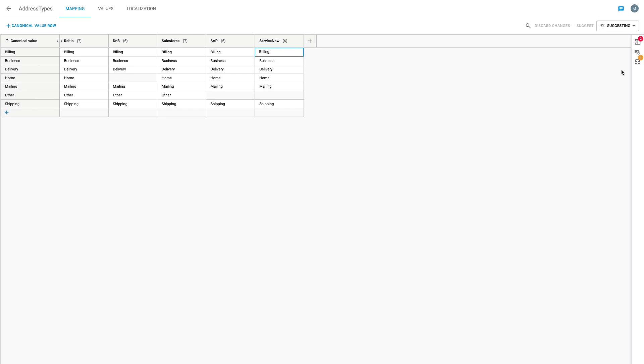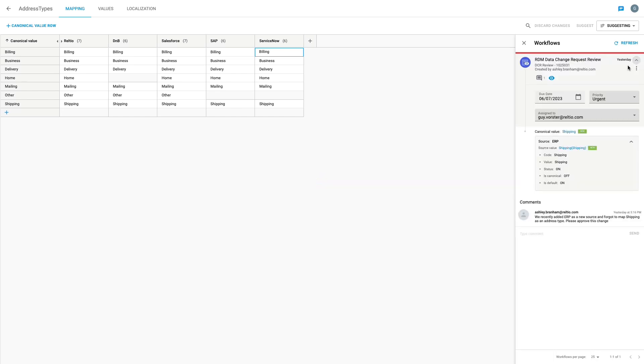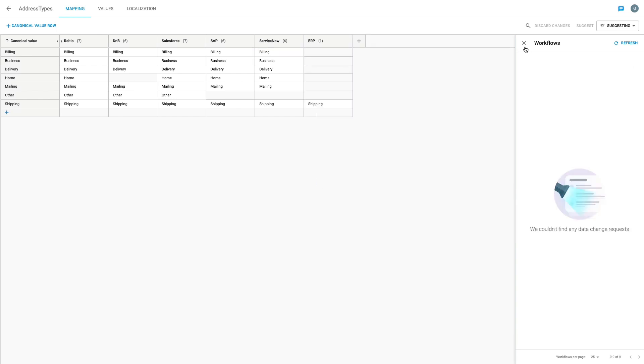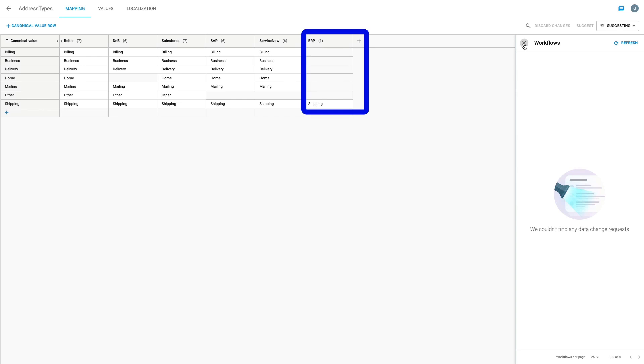On the right side of the screen I can access the governance workflow process and see all the unmapped values for this particular lookup. I have a request from a user saying that they forgot to add shipping as a type from the ERP system before loading the data and asking me to add it. By accepting this request, I'm effectively mapping the address type of shipping for the ERP source to its canonical equivalent in Reltio.